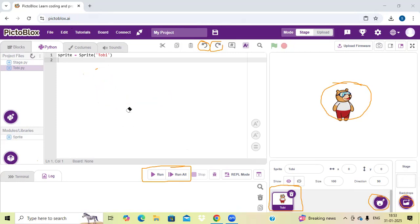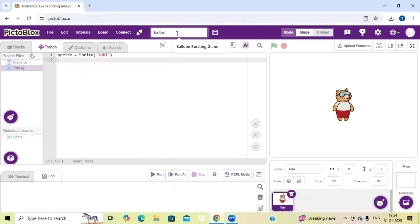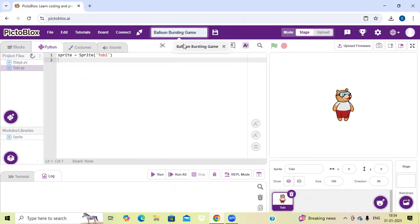Now I am going to write the code for this PictoBlock project. First let's change our name of the project — our project name is 'balloon busting'. Here is our project name.